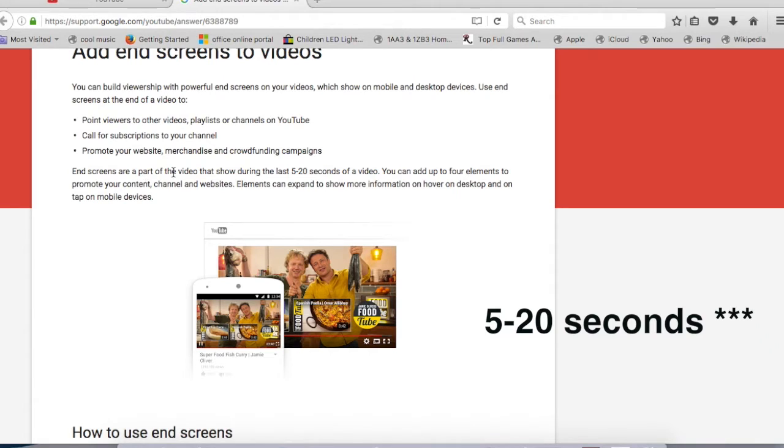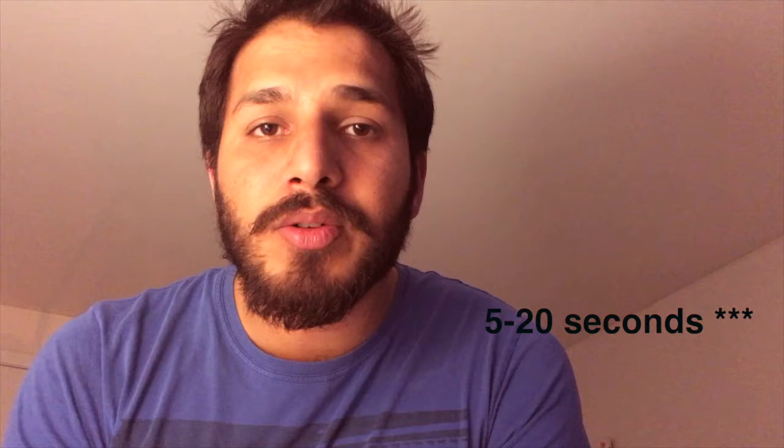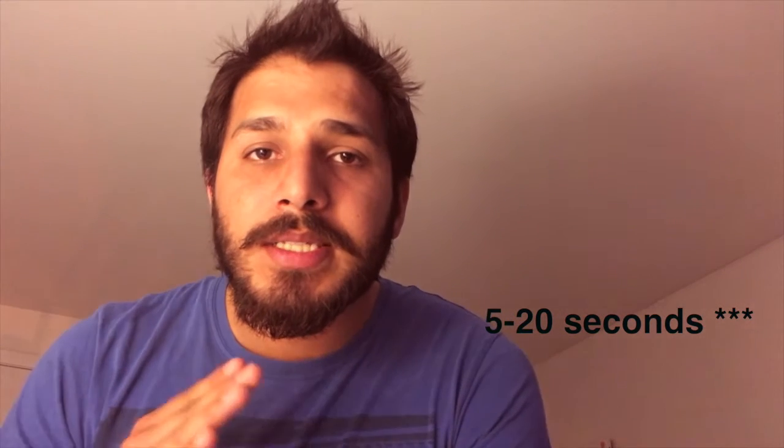It's basically annotations which cover at least 20 seconds of your video. So whenever you have to put the end screen, you have to make sure that you have 20 seconds of your footage extra available to be used by this feature.